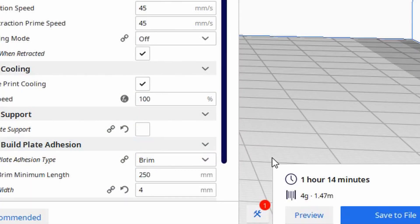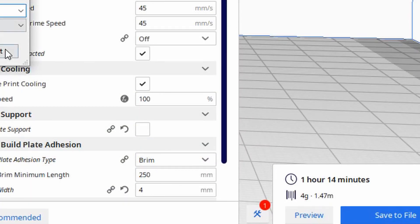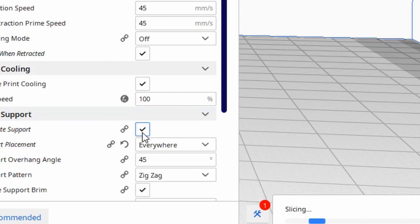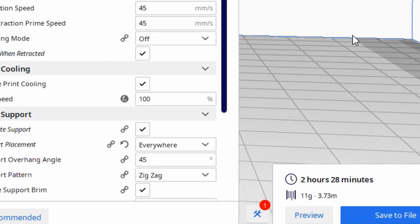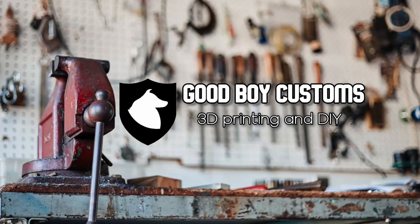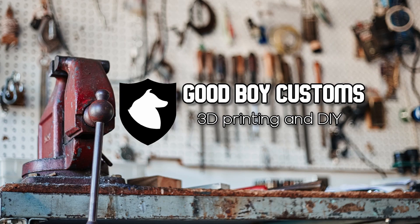Have you ever adjusted the slicer settings just to realize that adding the much needed supports is going to double the print time and waste almost or even more filament than the actual model? My name is Mike. I'm an engineer and today I'm going to teach you how to minimize the need for supports in your prints.